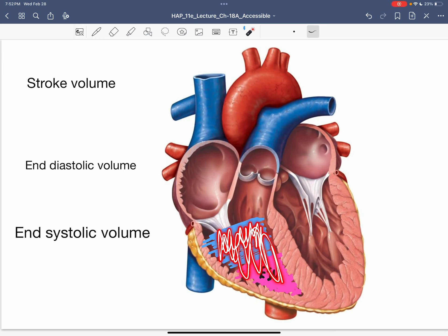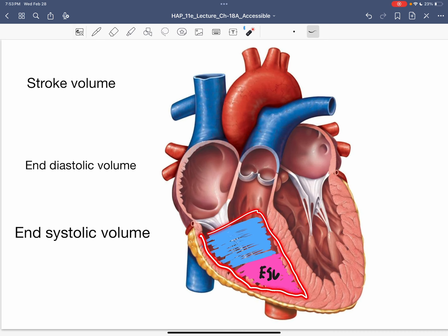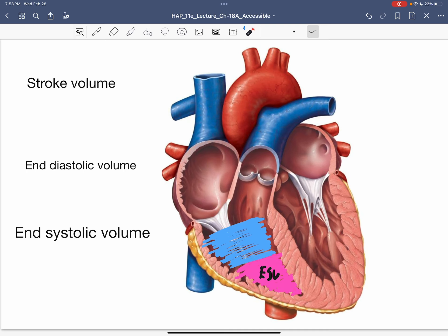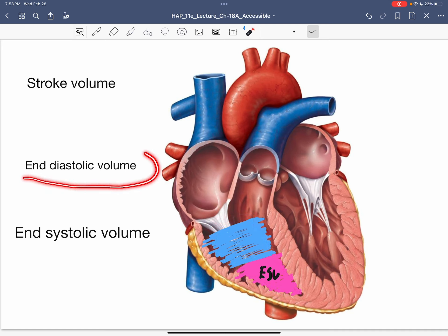At the end of the diastolic phase — the relaxation phase — that is the total amount of blood in the ventricle. So we have end systolic volume, the blood left over from the last contraction, plus the new blood from the atria, and both together form the end diastolic volume. At this point the ventricle has received the blood and will start its contraction, producing ventricular contraction and ejection of blood.